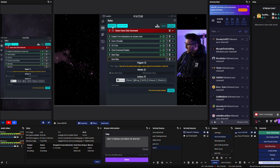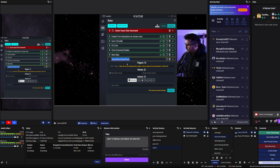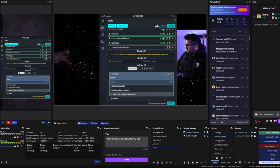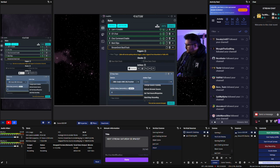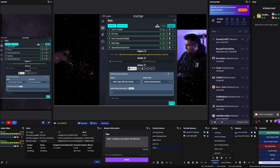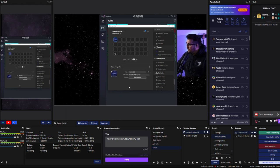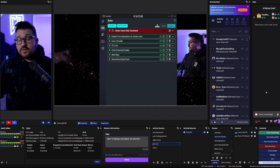In the Atom app, click add rule and name this stream deck backtrack. Under actions, click new action, select device and choose OBS. Under action type, scroll down and select vertical save backtrack, then click create. On the Stream Deck app, look for the Atom plugin and drag trigger rule onto a button. Give it the title of backtrack and assign the Atom rule you just built.